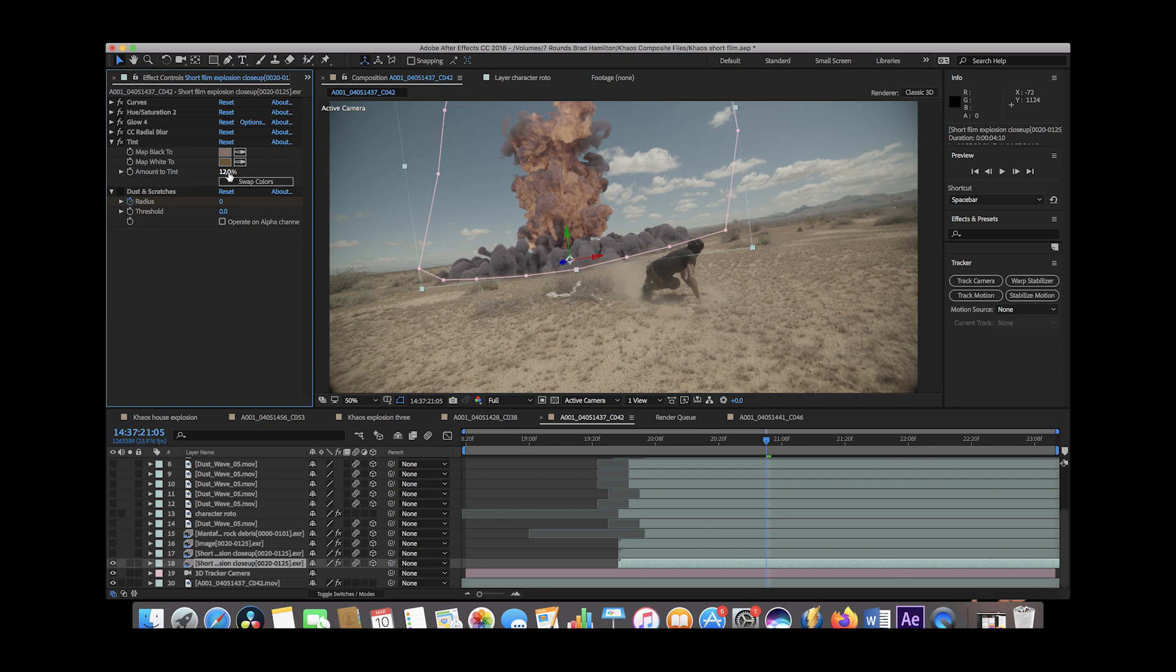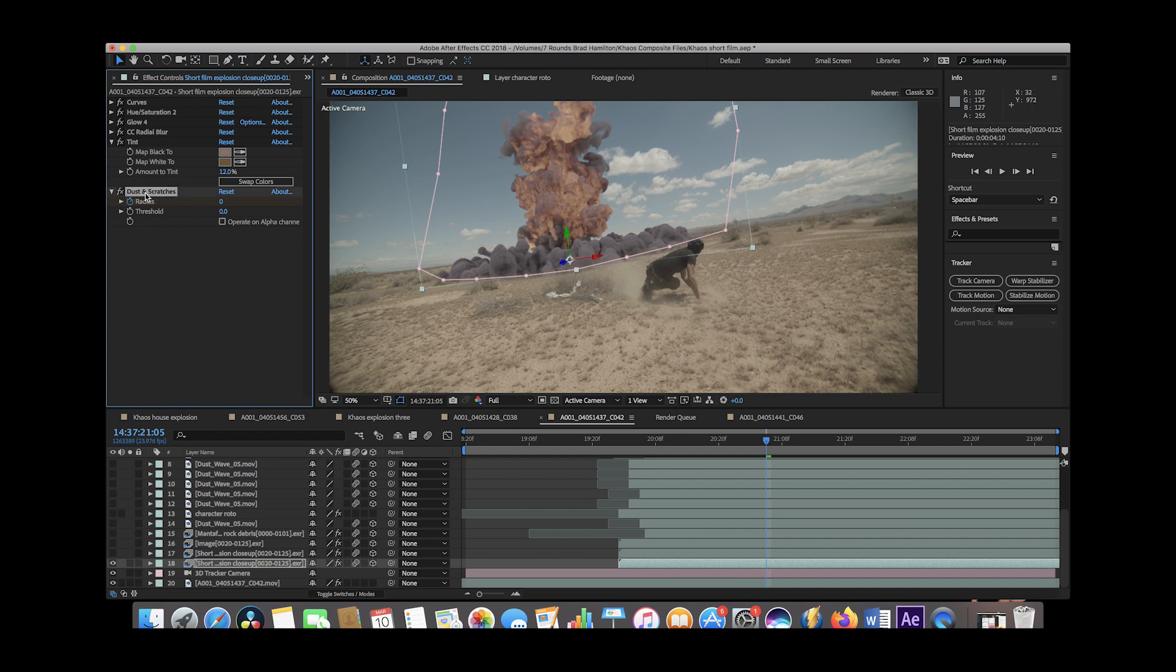And then we added a dust and scratches technique near the beginning of our blast since we were getting a little bit of noise. So that's just kind of a little noise removal trick that I've learned inside of After Effects.